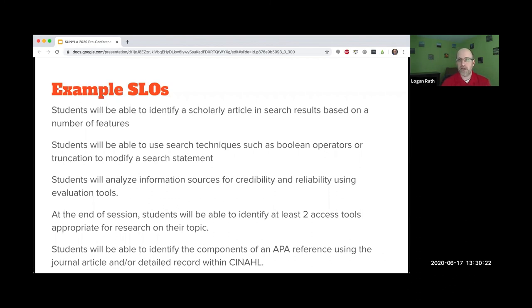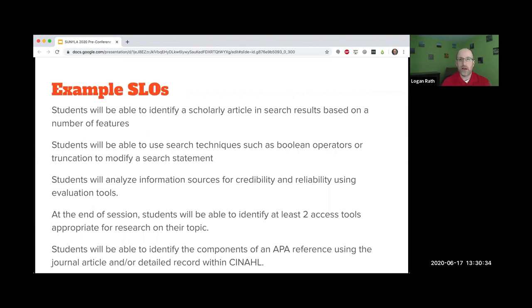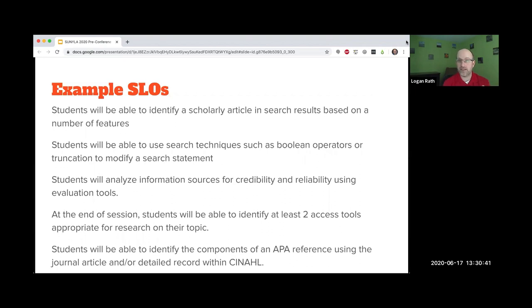For that first one, 'I will be able to identify a scholarly article in search results based on a number of features.' It sort of helps to shift the onus onto the student because that's something they'll be able to do. So it does empower them. Jocelyn shares that she uses SLOs as an agenda slide for students at the beginning of classes.